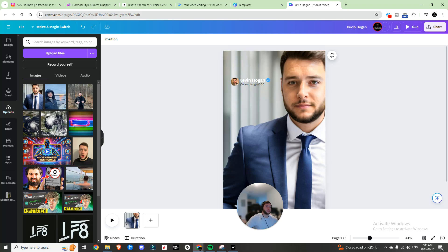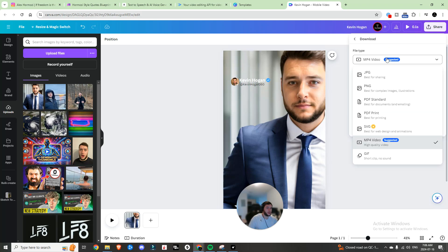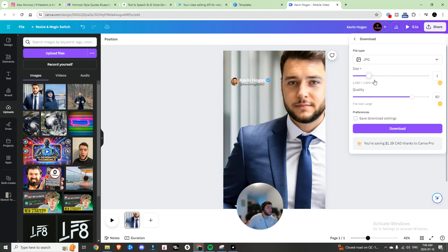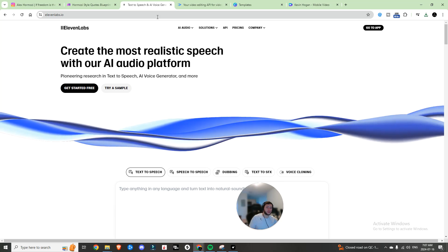Once I found something I like, the next thing we're going to do is share, download, and switch it to JPEG — I usually do JPEG because PNG can be a larger file size. Hit download. Step one is done.